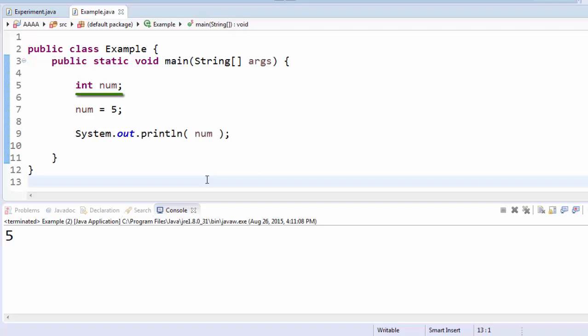The first line on line five there is how we declare a variable. Declaring a variable means that you're telling the computer that it needs to create a space and memory that can save some kind of information. In this case, that first word there, int, is the data type of the variable. It tells you what type of data we're going to be able to save into that variable.